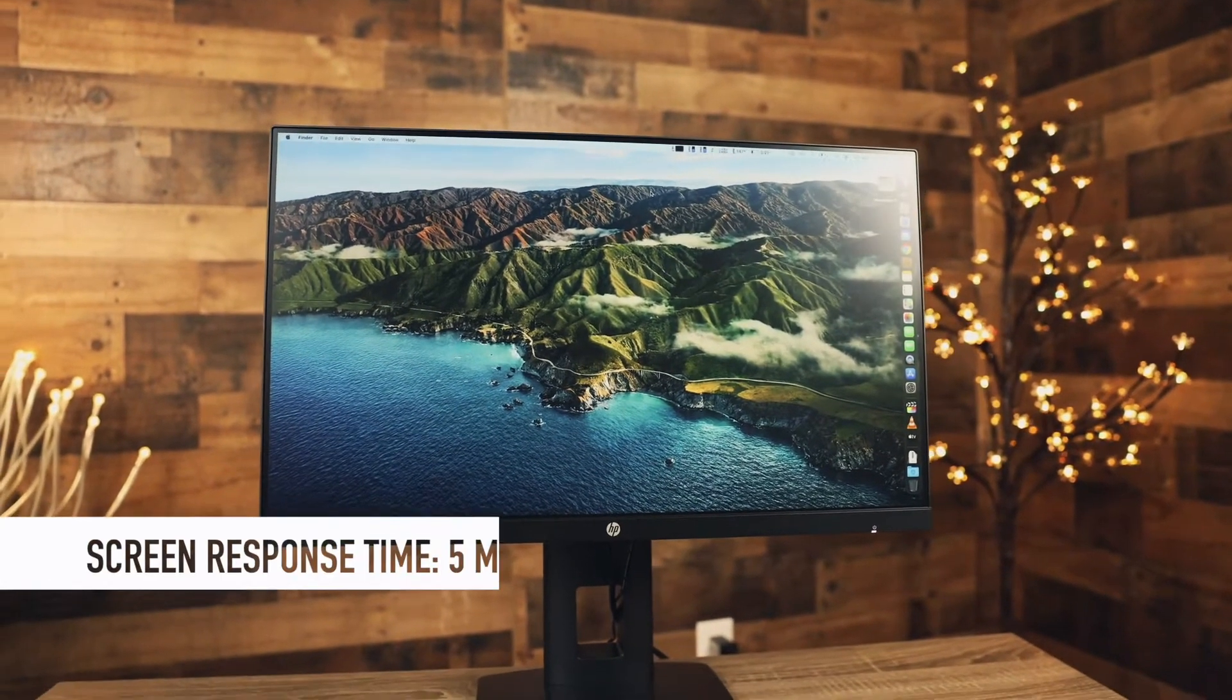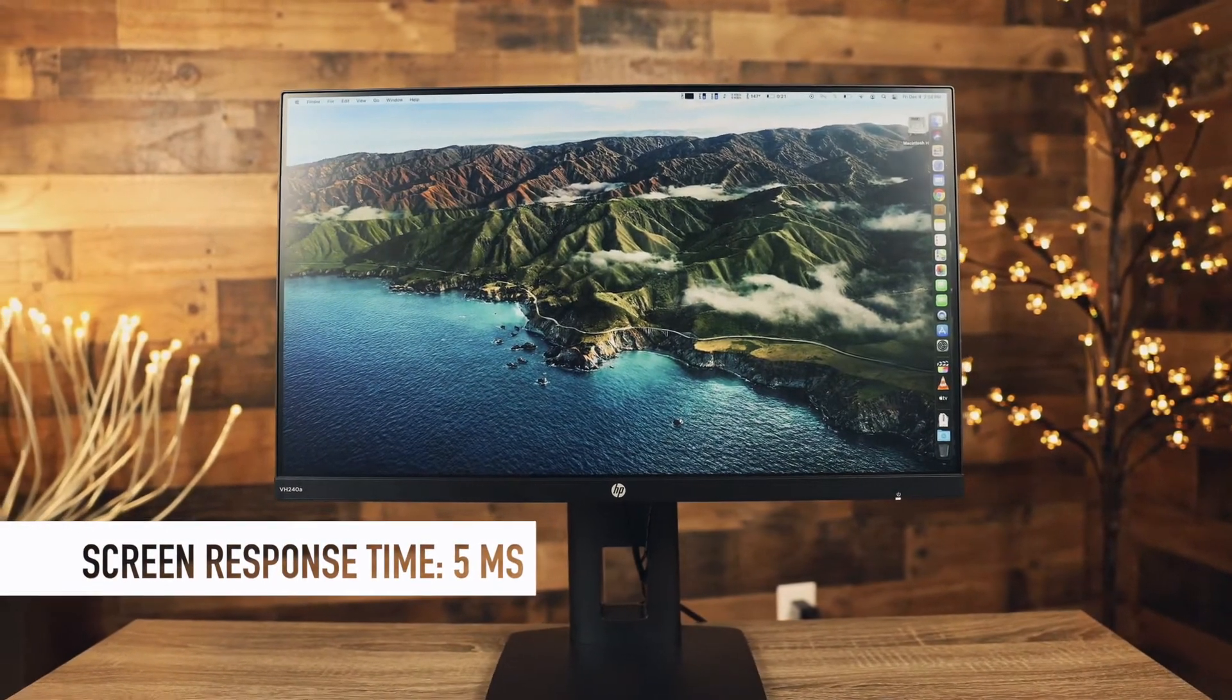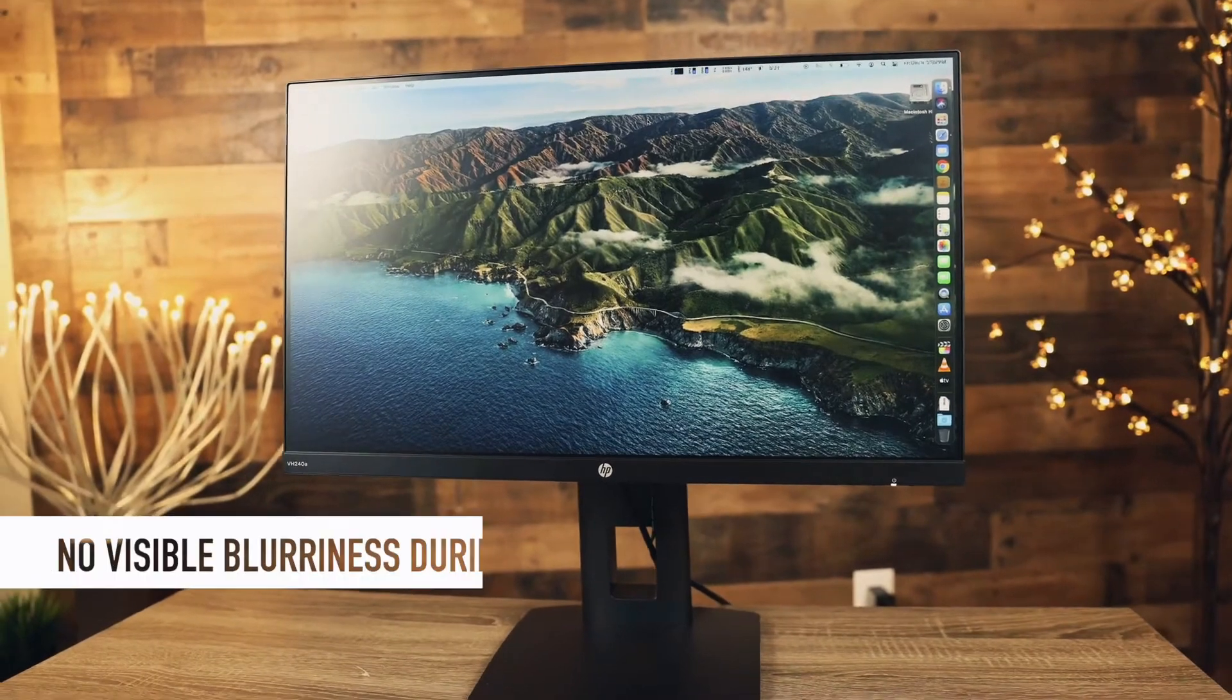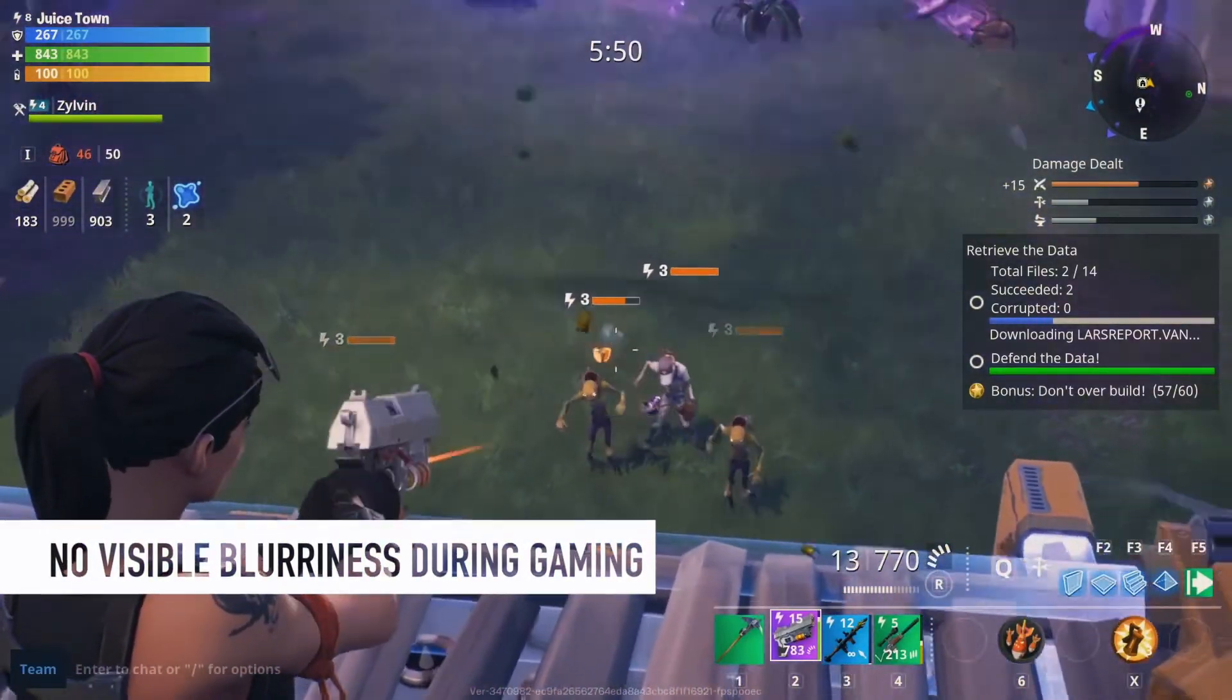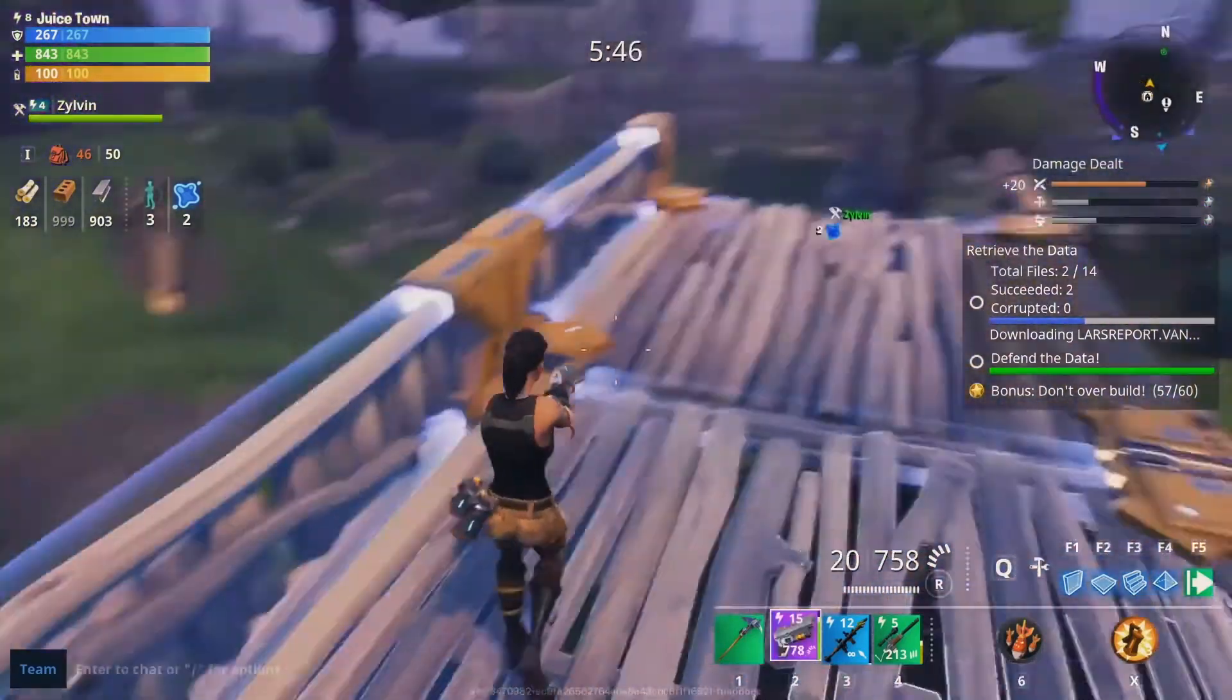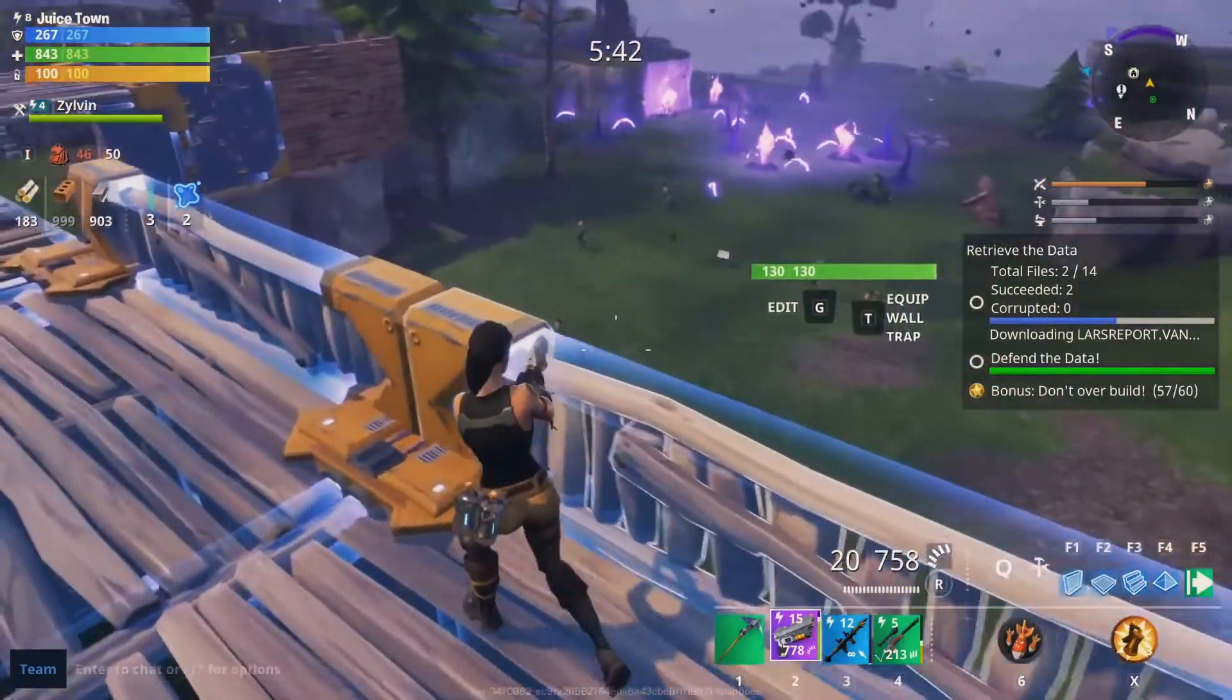The response time here is 5ms and it's not the best index on the market. It's fast enough for gaming though and you won't be able to notice the blurriness in the action gaming scenes until you put another monitor with 1ms response time and compare them face to face. I wouldn't give it too much attention because there is much more interesting things about this screen.